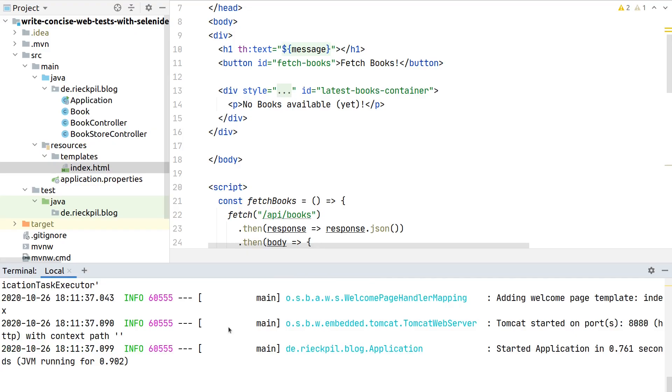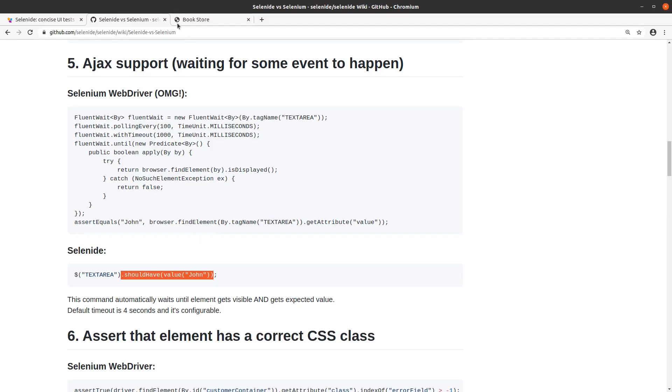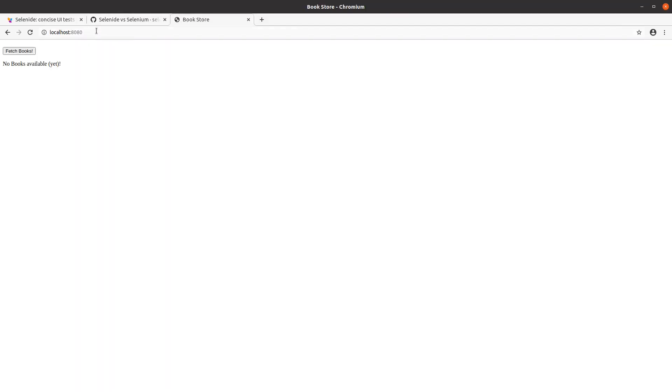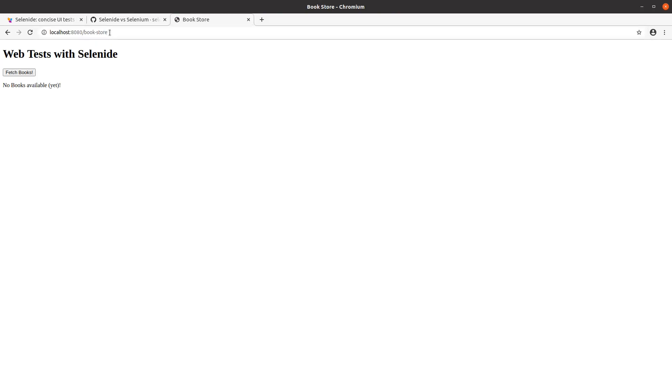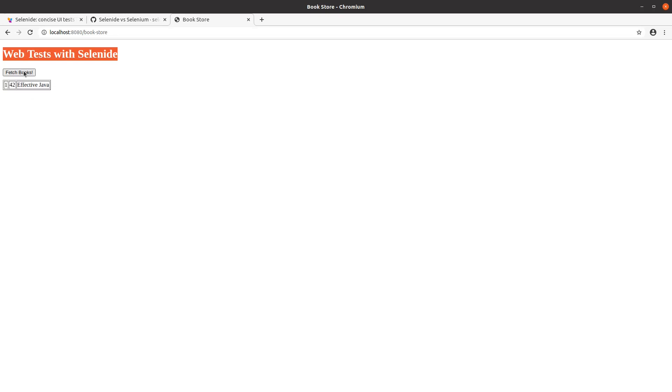Let's run the application and see what it does. Starting is quite fast, we switch to the browser and access our bookstore. We see a simple HTML page with a headline and this button. When we access it for the first time, there are no books yet available.